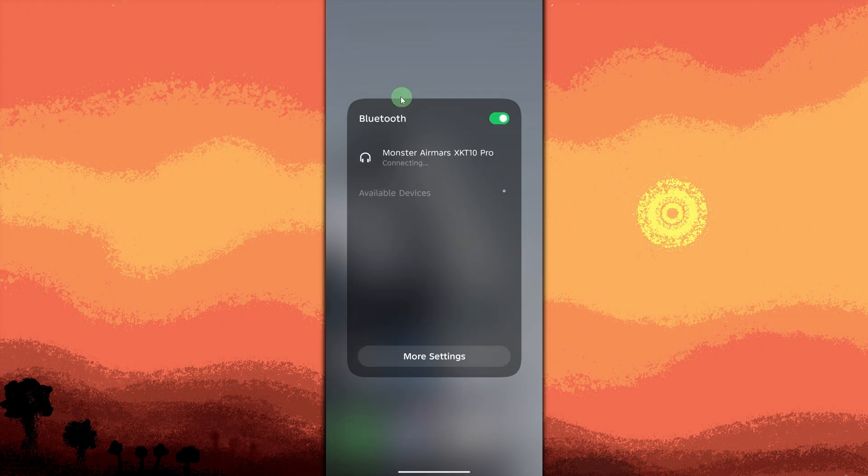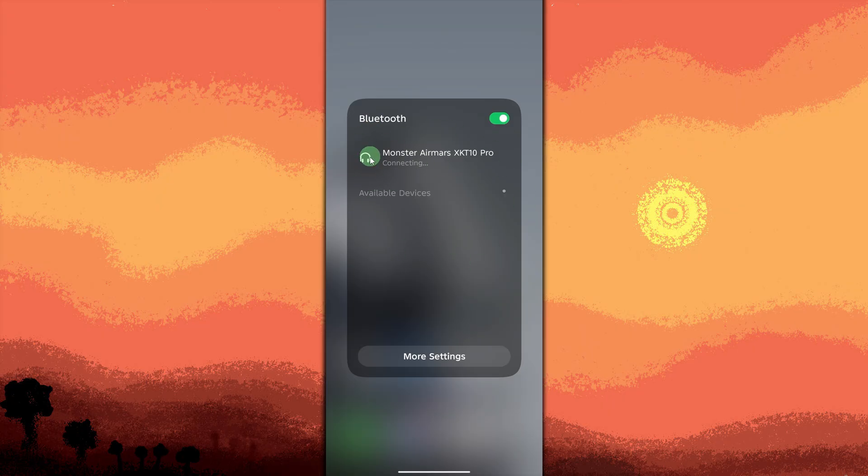You'll see a list of paired devices like headphones, speakers, or cars. Find the device that auto-connects when Bluetooth is on. Then tap on more settings.